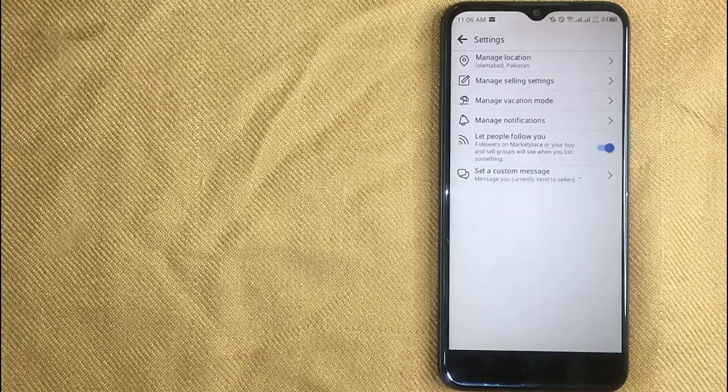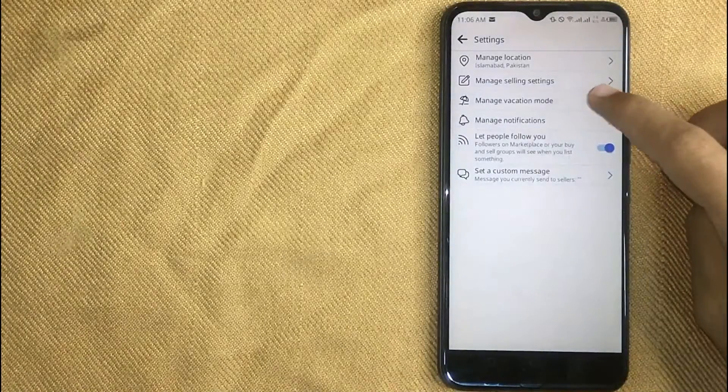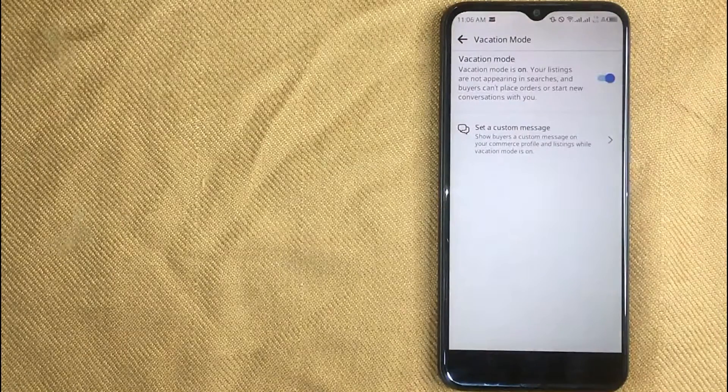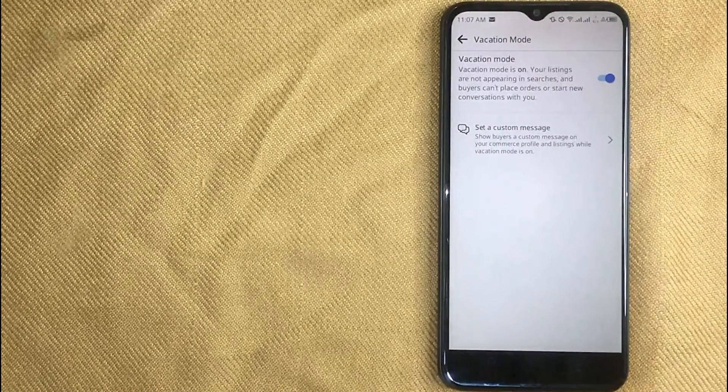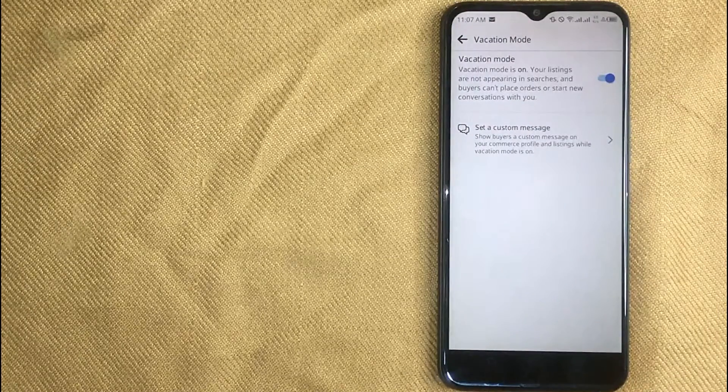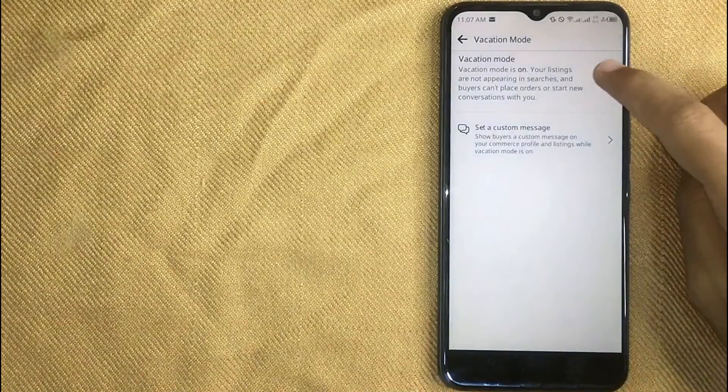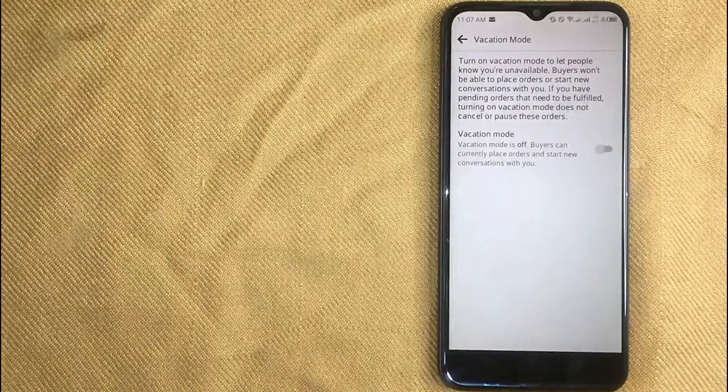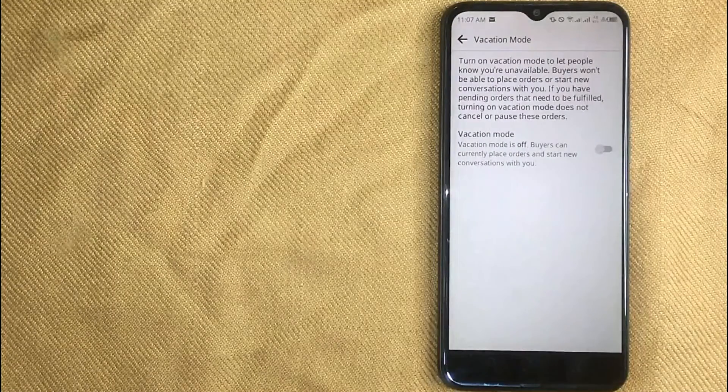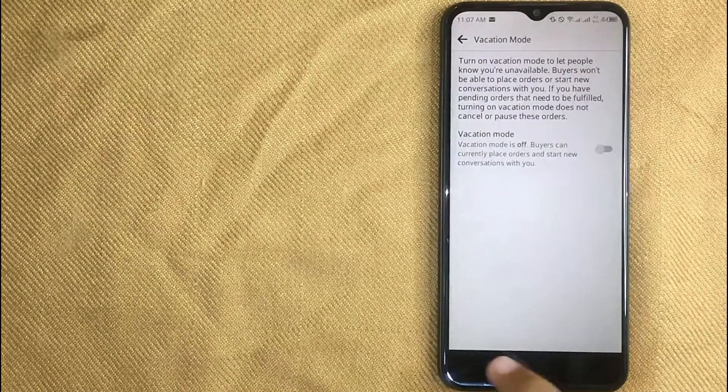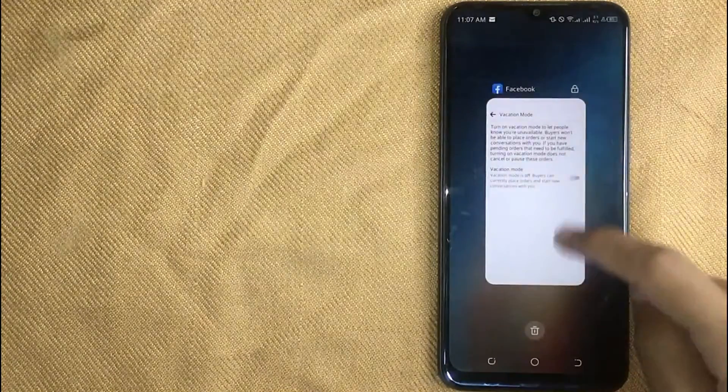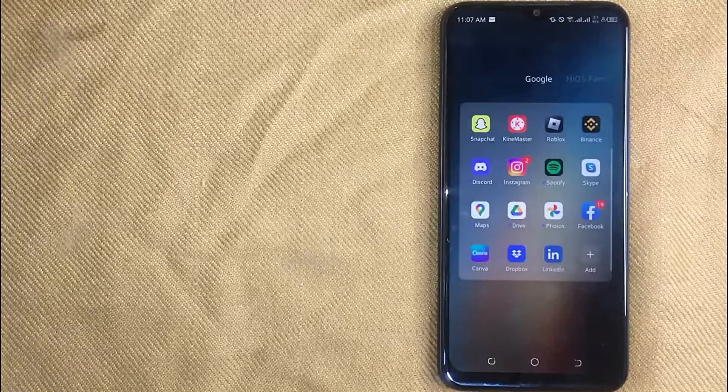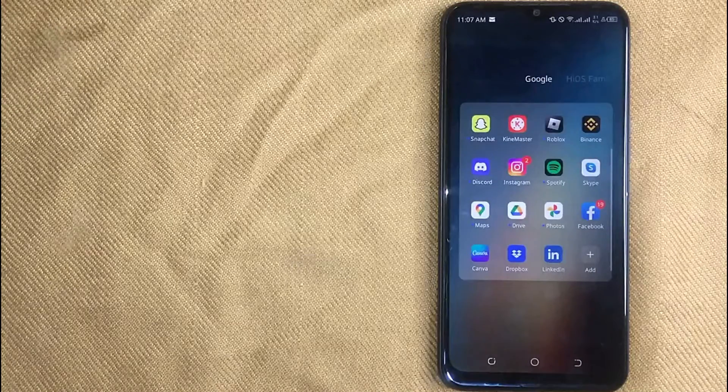Now click on manage vacation mode. And now in this new screen, click on the toggle button next to vacation mode to turn it off. And your vacation mode has been turned off.